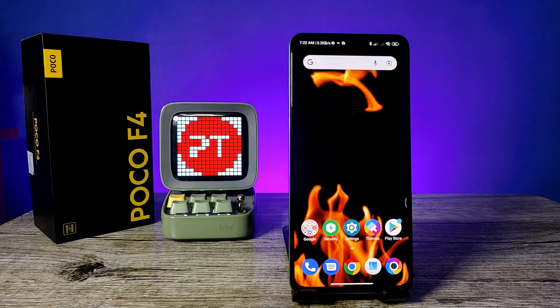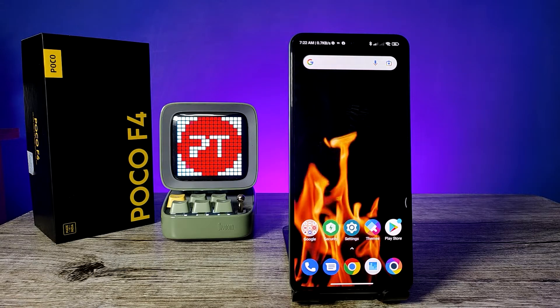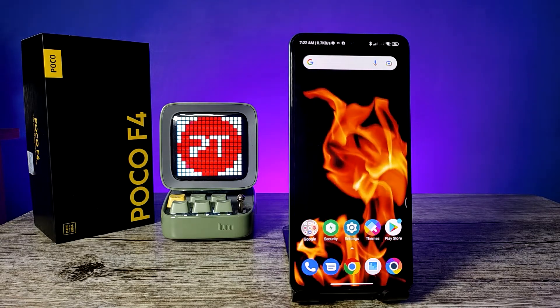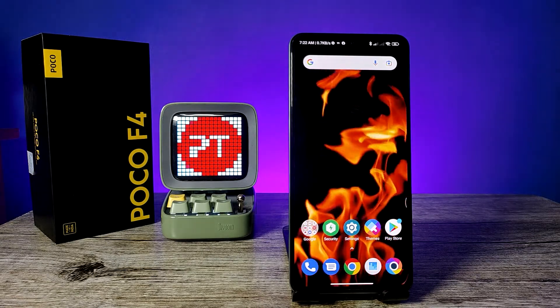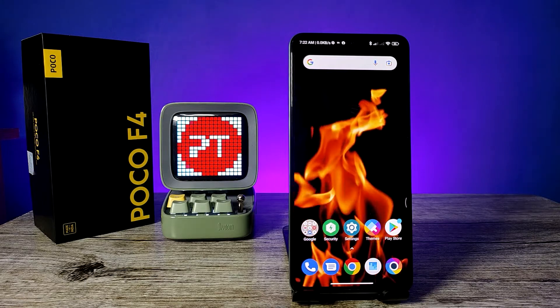Welcome back to Phone Tricks. In this video, we'll show how to enable flashlight notification for incoming calls on the POCO F4 5G smartphone. Before we start, I recommend subscribing to our channel for more interesting videos.